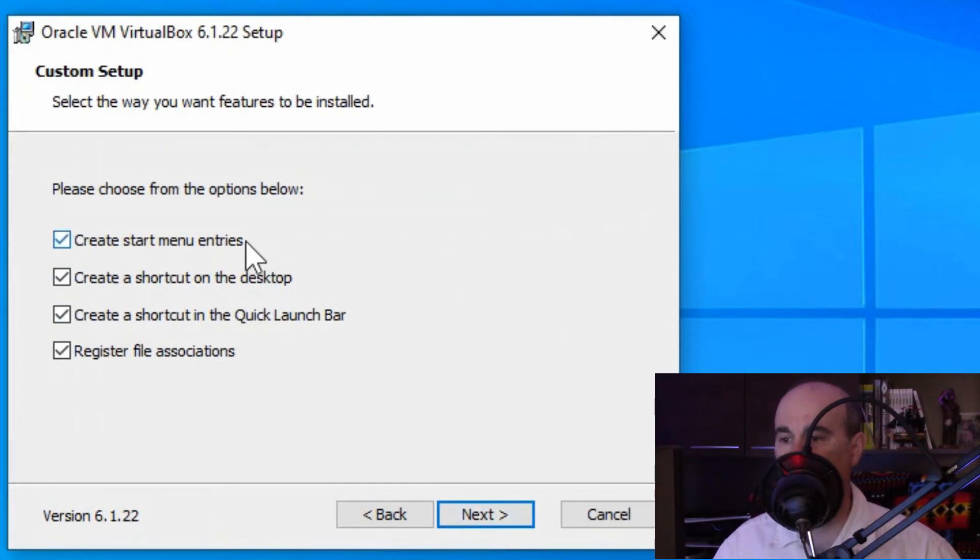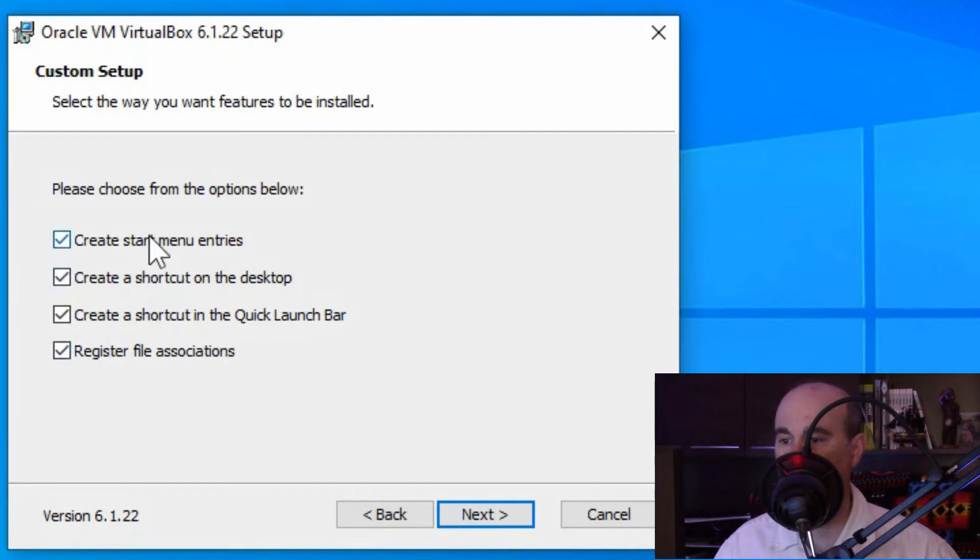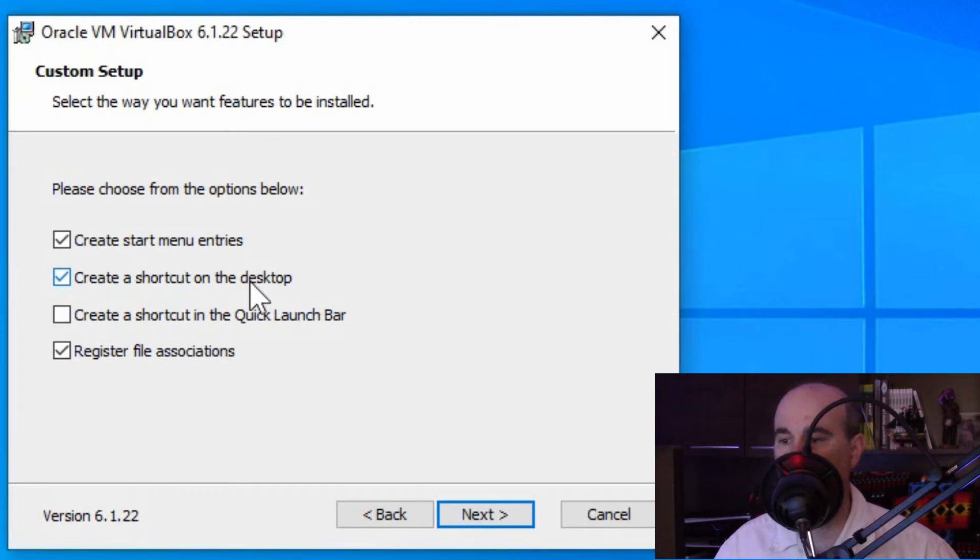You have the options of having start menu items, shortcut on the desktop, and the quick launch, and registering file associations. It's good to have the file associations so it knows how to work with them and definitely have it in the start menu, but it's up to you whether or not you want a shortcut on your desktop and a quick launch. I really don't want it in a quick launch, but I'll keep it on the desktop for now and I may take it out from there later.